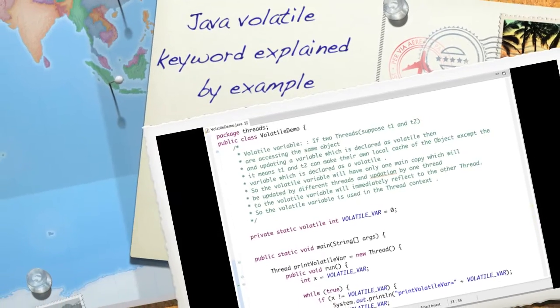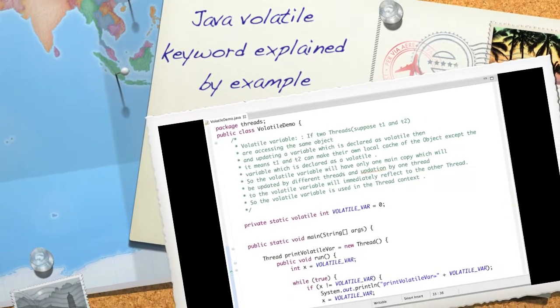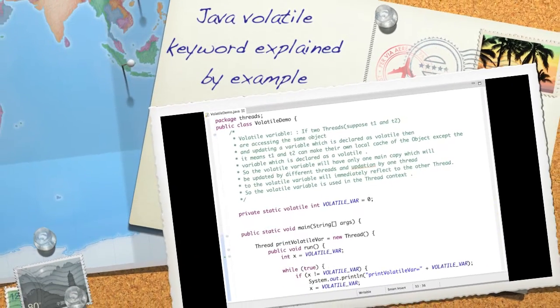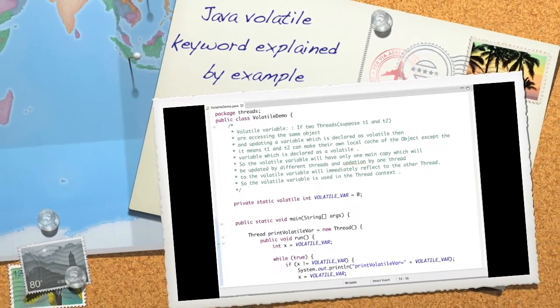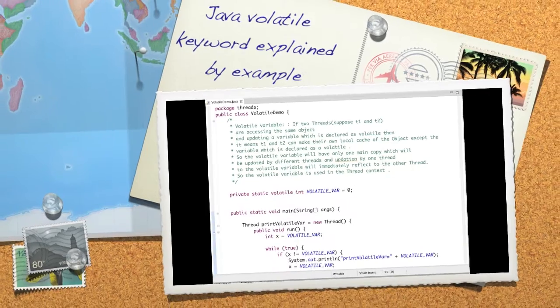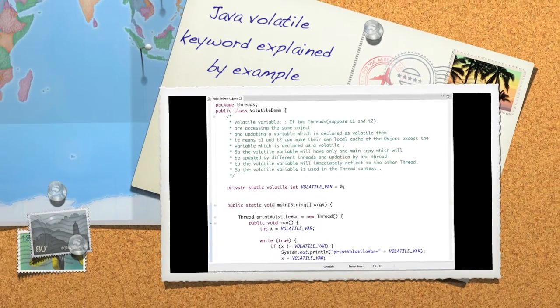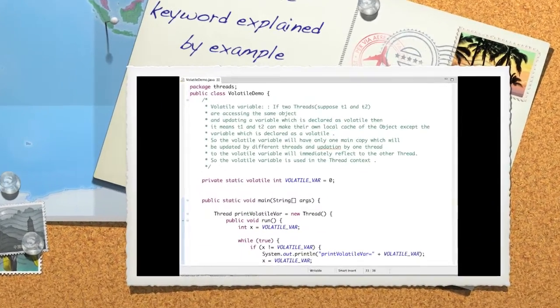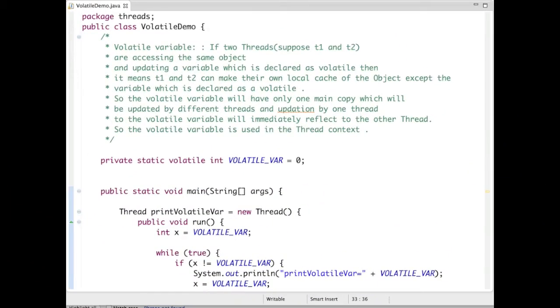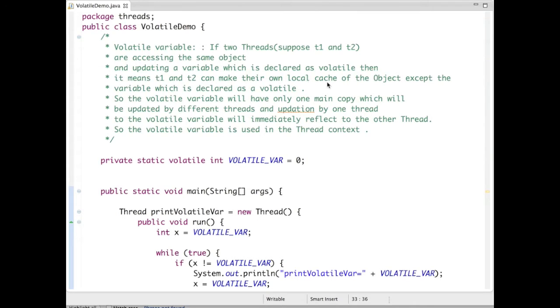By definition of volatile variables in Java: if two threads T1 and T2 are accessing the same object and updating a variable which is declared as volatile, then T1 and T2 can make their own local cache of the object except the variable which is declared as volatile.